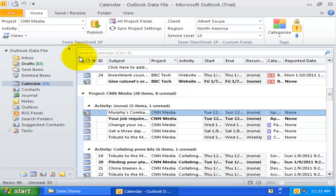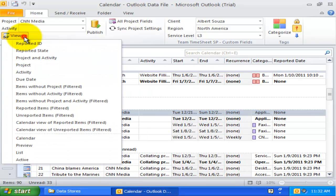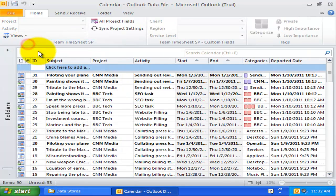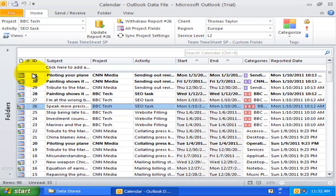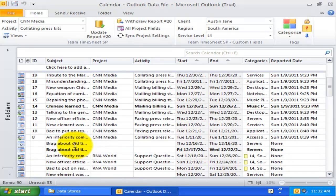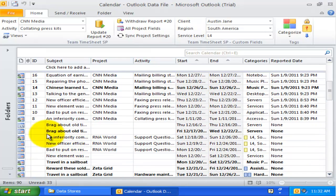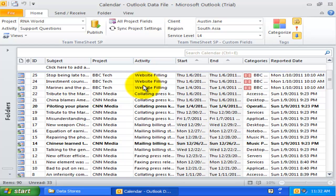Now, let us explore the first view, which is the Reported ID view. In this table view, all published Outlook items are arranged by a unique Report Identification Number field in ascending order. The Project and Activity fields are also visible in the view.